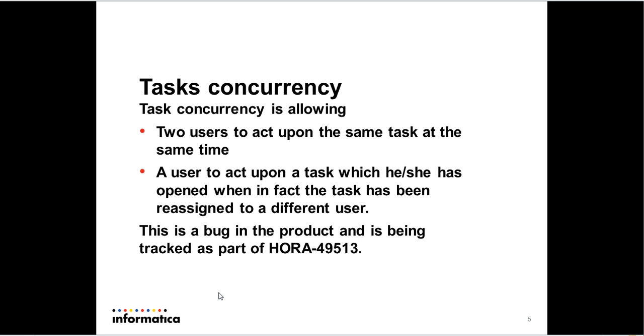So what does task concurrency mean? Task concurrency in the context of this presentation means two things: Two users working on the same task at the same time, or it could mean where a user is working on a task when in fact behind the scenes that task has been assigned to a different user. So in this case, we should not allow the user who has stale data to continue working on the task and perform actions on the task. This is in fact a bug in the product and it is being tracked as HORA49513.